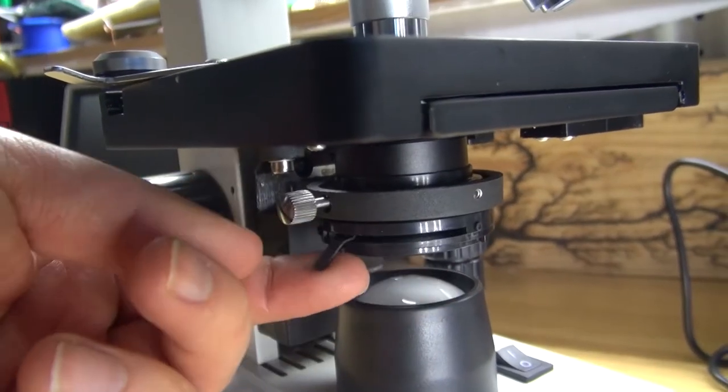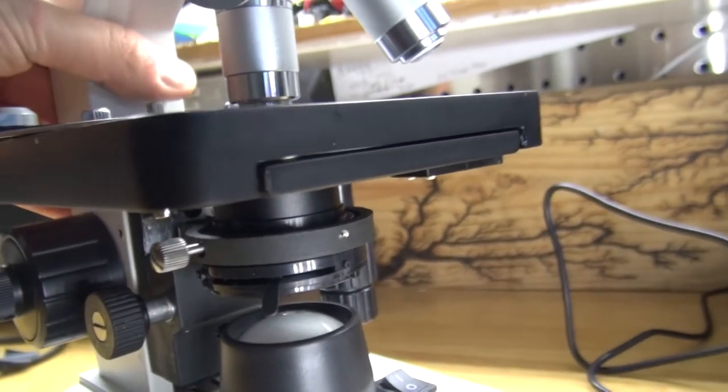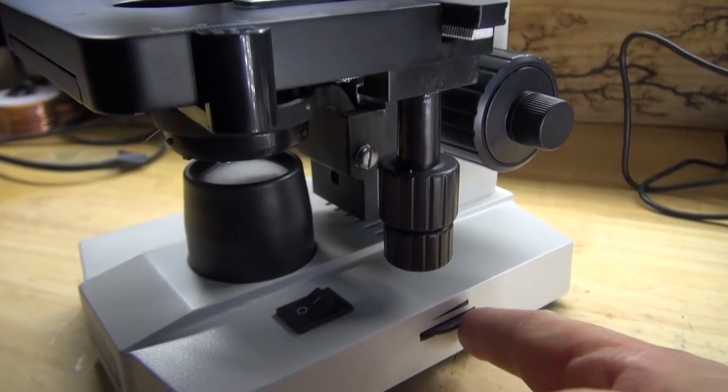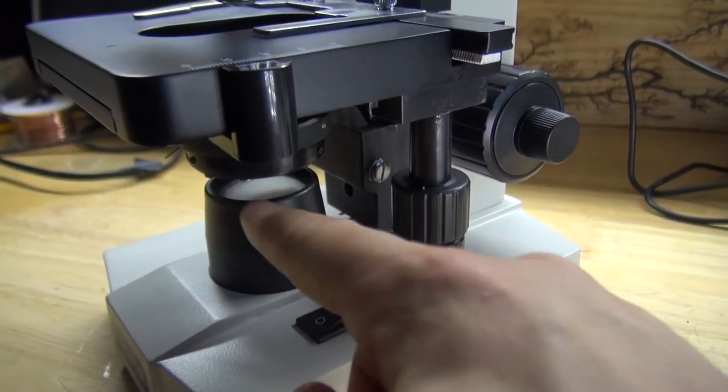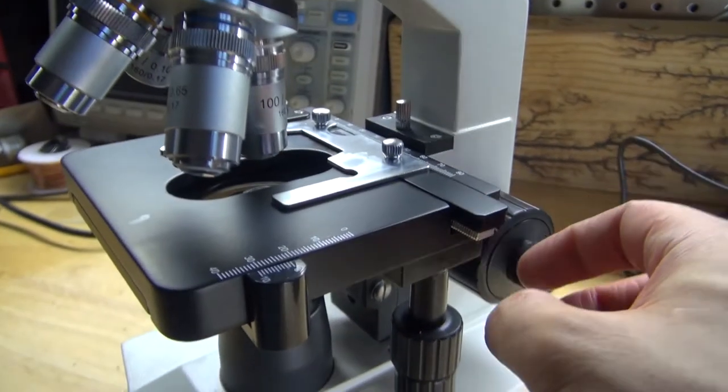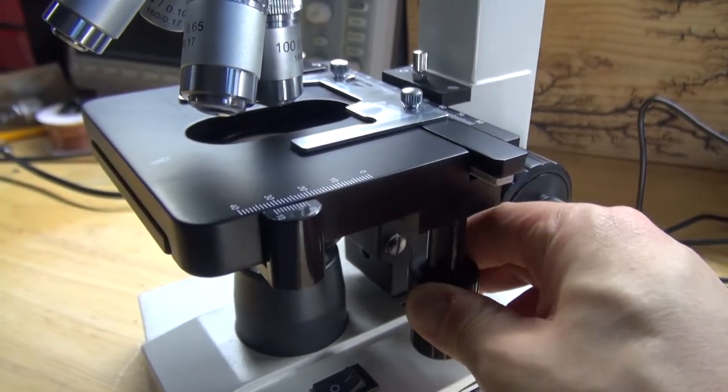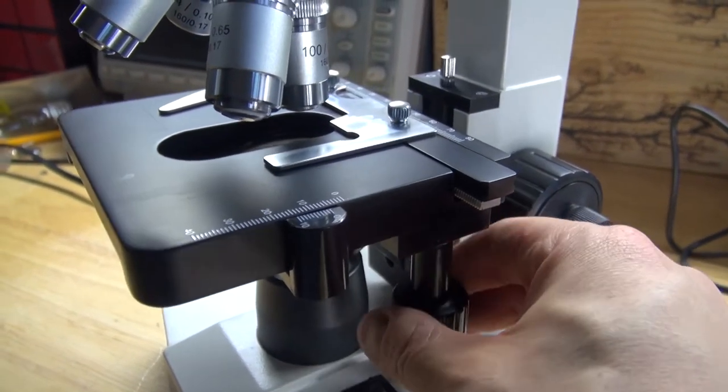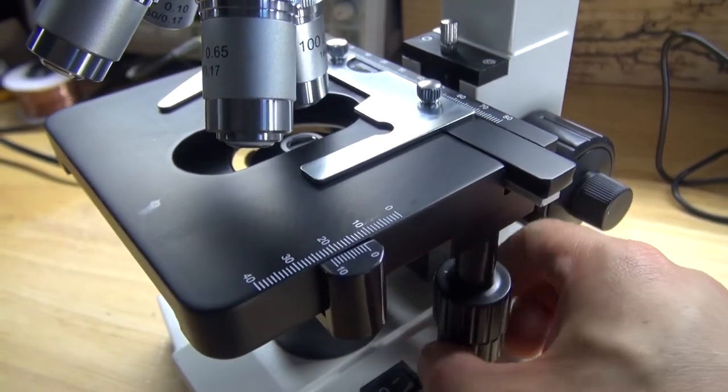And this is the iris, which adjusts the aperture of the light. This is the light switch that turns the light on and off. This is the dimmer switch, which adjusts the brightness of the light. These knobs right here will allow you to move the glass tray that you put on the microscope back and forth and side to side.